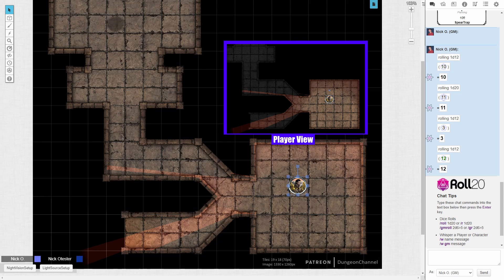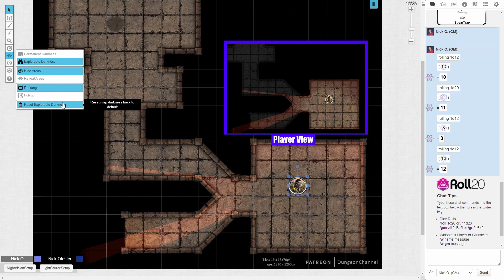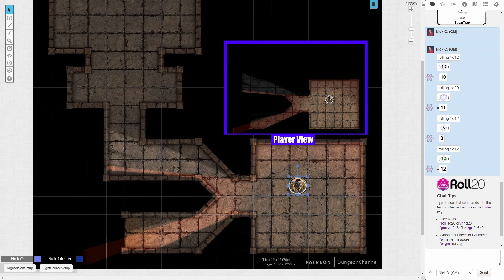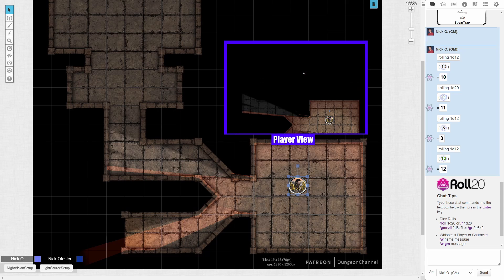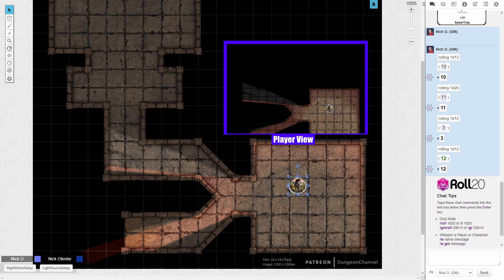We can absolutely do that. To reset explorer mode back to the default — that is, having nothing explored — as the GM, you go to this toolbar button right here and make sure that Explorable Darkness is selected. Then just come down here to Reset Explorable Darkness and click that. You're going to get a confirmation box that says 'are you sure you want to hide currently explored areas?' Click Reset Fog there. Now the map is back to its default state, and my player no longer sees where he's been — he only has those areas where he currently has line of sight.